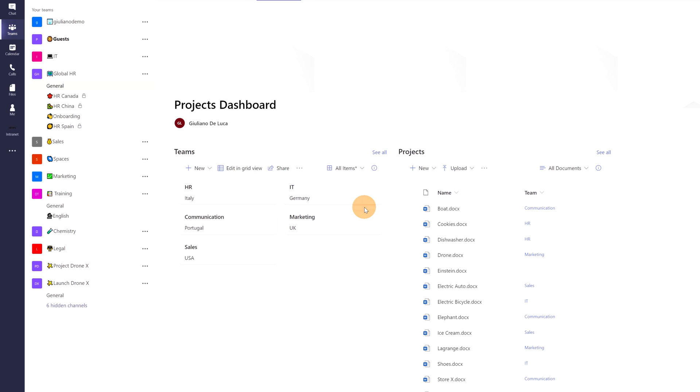Clicking on it, I am able to change the look and feel of this list and I will have now cards instead of list items.